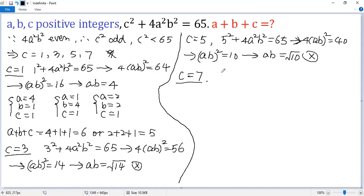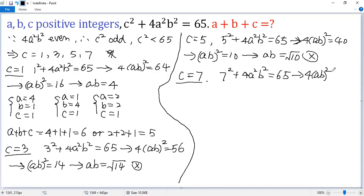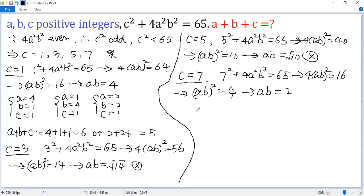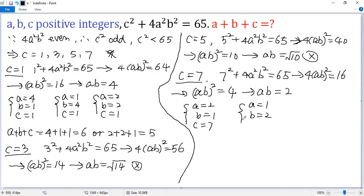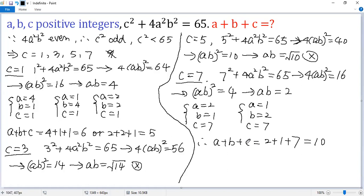Finally, c equals 7. So 7 squared plus 4a squared b squared equals 65. Both sides subtract 49, so 4ab squared equals 16. Divided by 4, we get ab squared equals 4. Taking the square root, we get ab equals 2. The possible values are: a equals 2, b equals 1; or a equals 1, b equals 2. We know c equals 7, so a plus b plus c equals 2 plus 1 plus 7 equals 9.